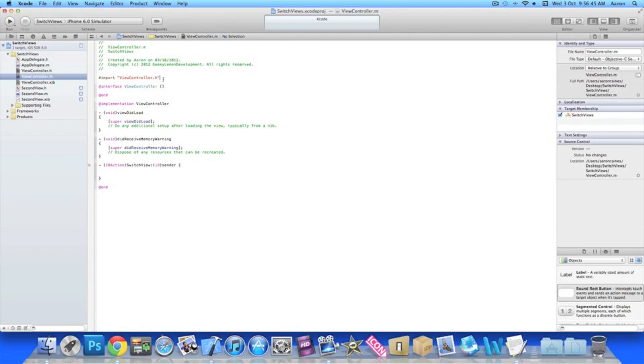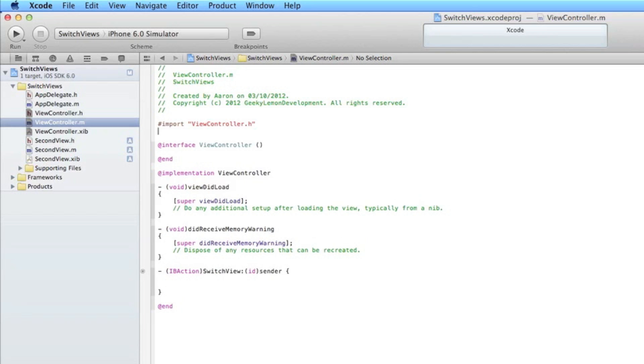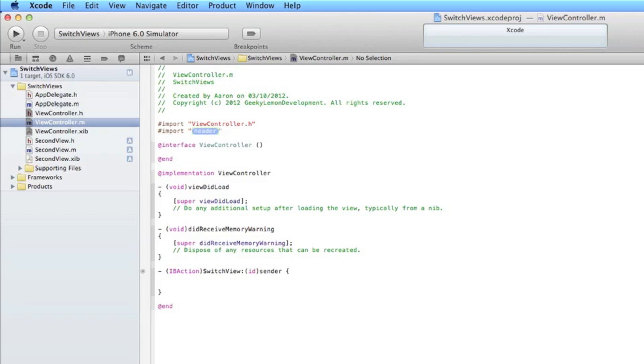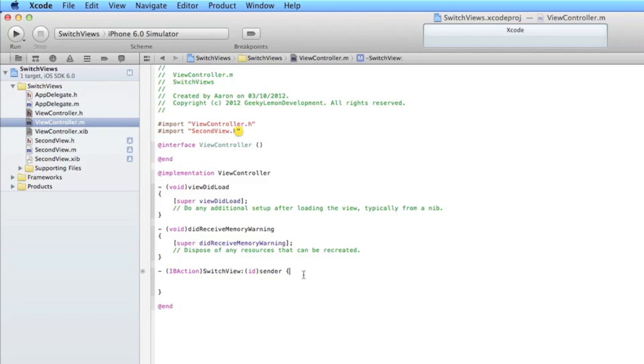So what we need to do now is import our second view. So underneath our import view controller header we do import and then name of our second view which is second view. Once you've imported it there we can add in the code in our button to enable us to switch view.